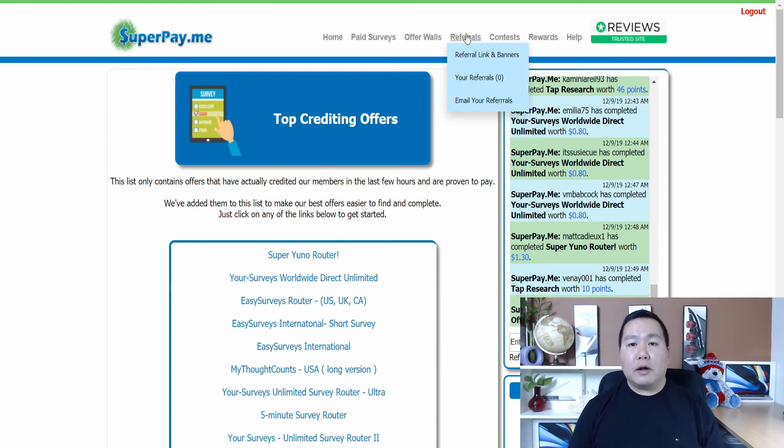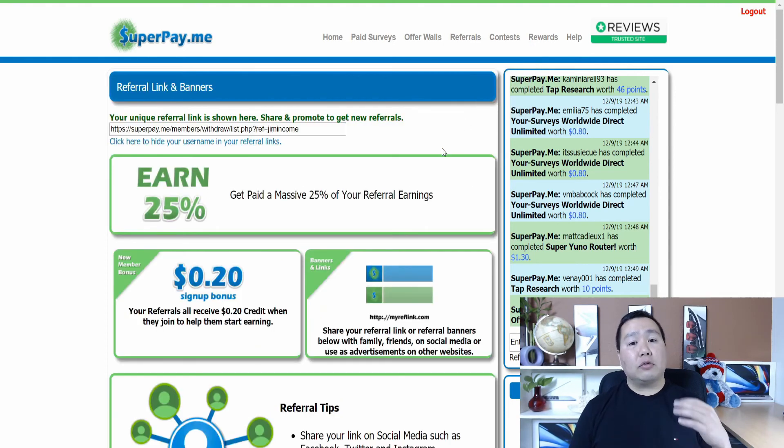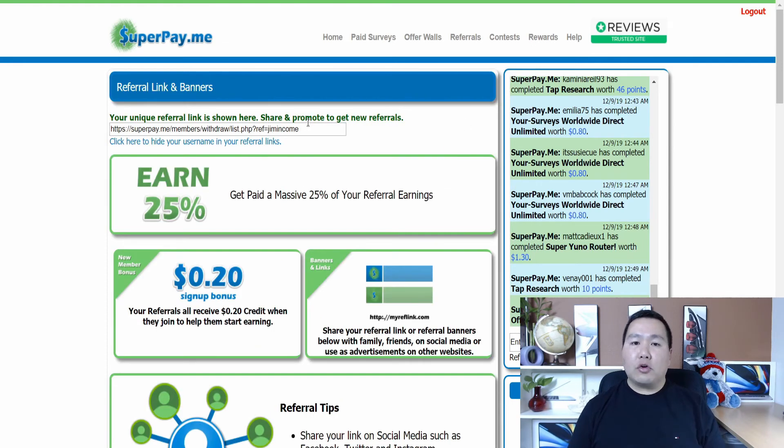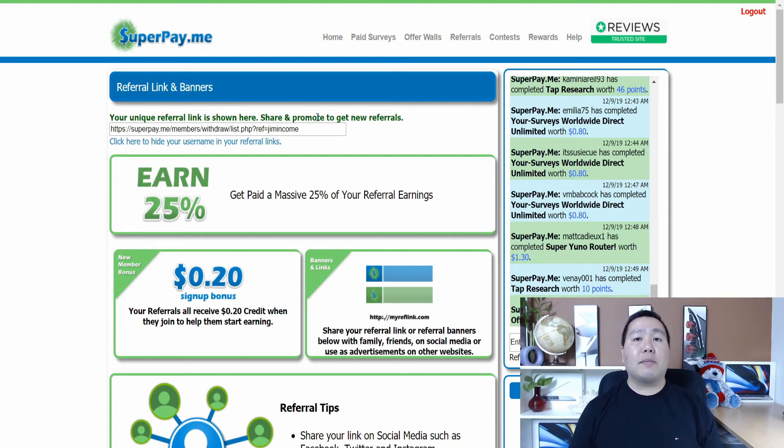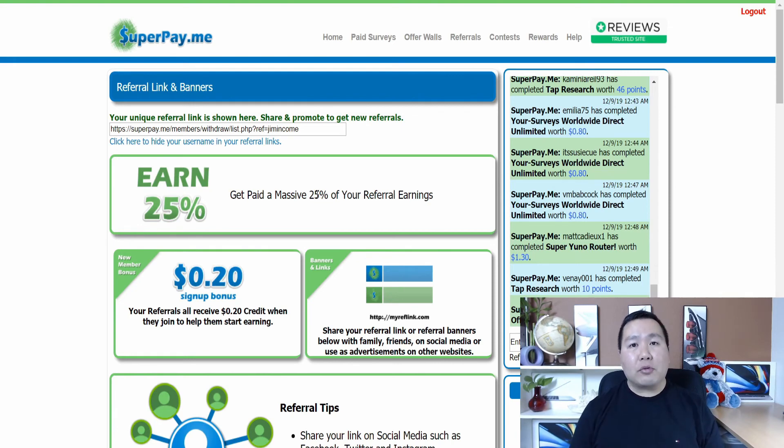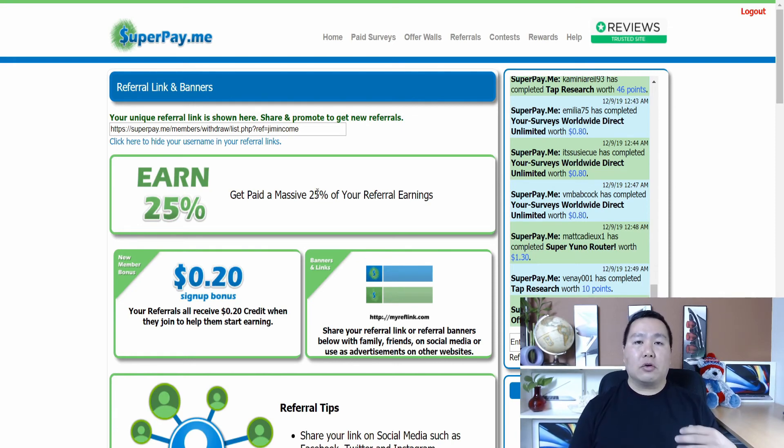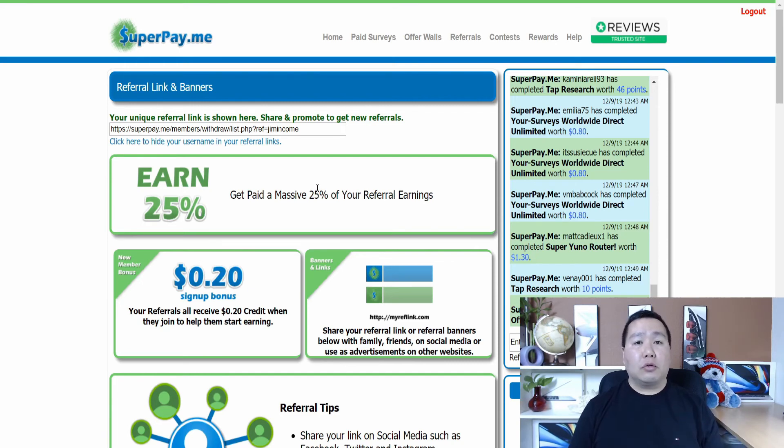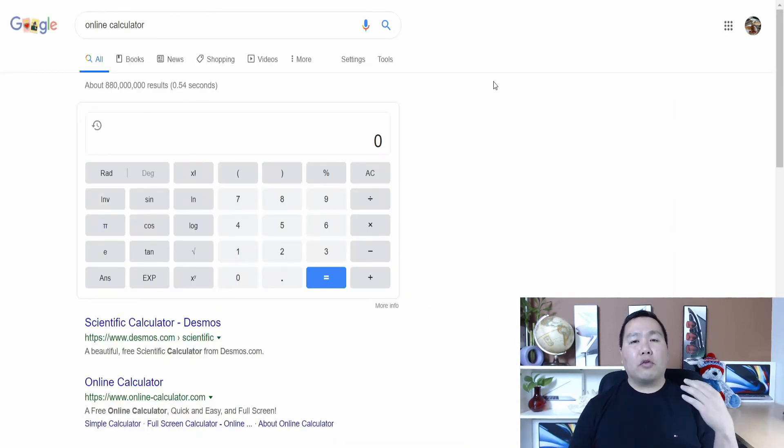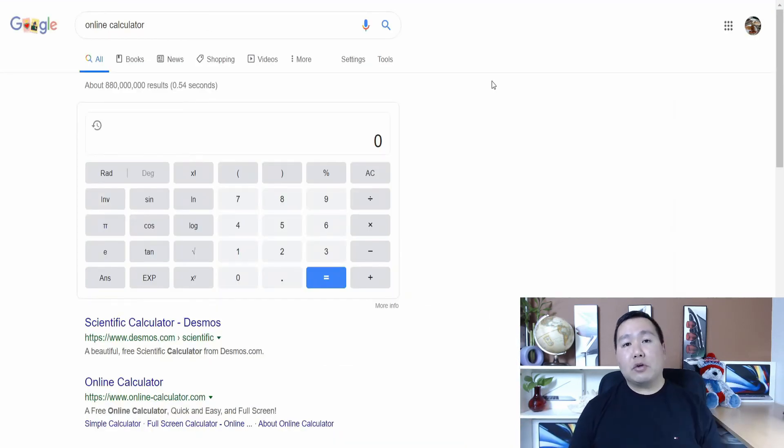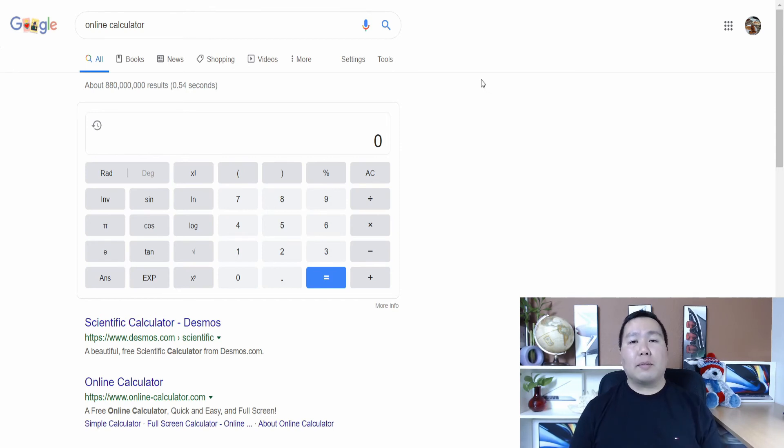It will take you to this website and everyone gets a referral link. So you can refer your friends, your family, you can post these links on social media and you can make even more money. And it says you'll get a massive 25% of the amount of money that your referrals make. So that can be potentially a lot of money that you'll be making if you refer a lot of people and you don't have to do anything. So let me go over an example of how much money you can make by referring people to this program.